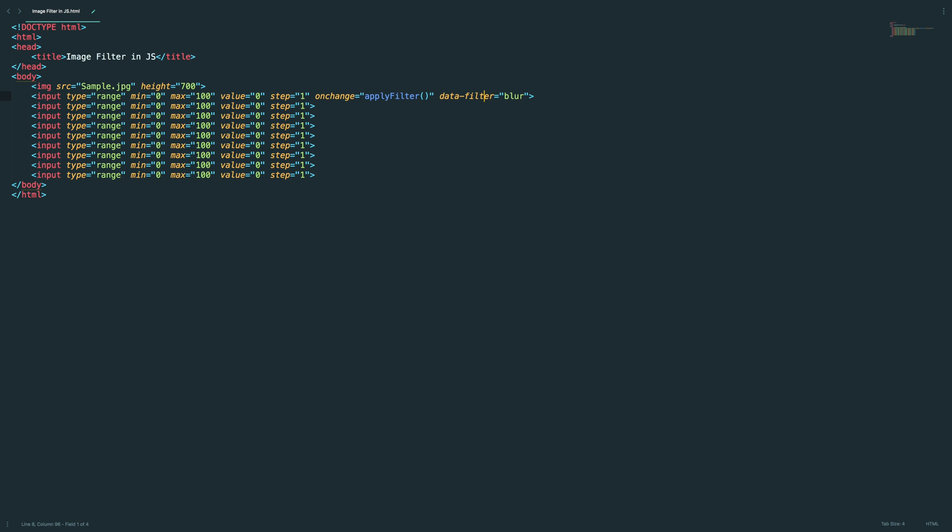So first one is blur, and we need to adjust the default value. So the default value 0, no problem with that. And maximum value, no problem with that.